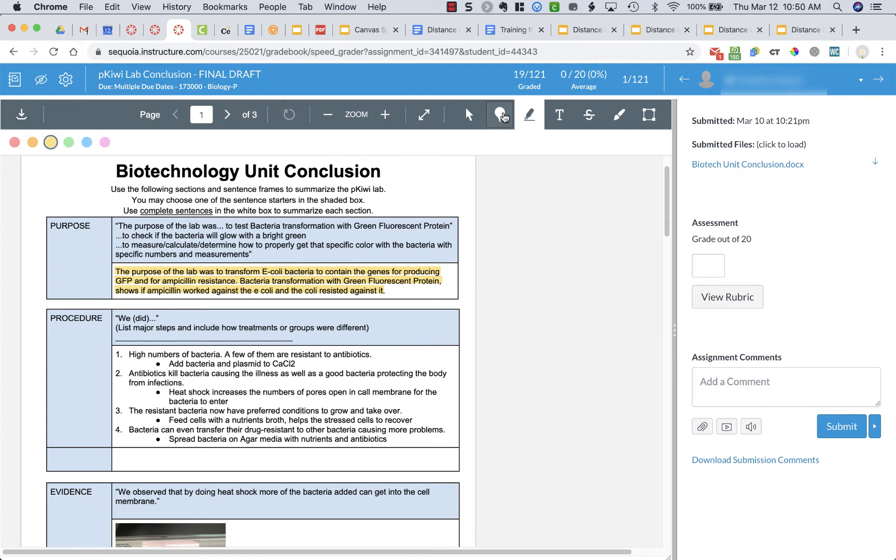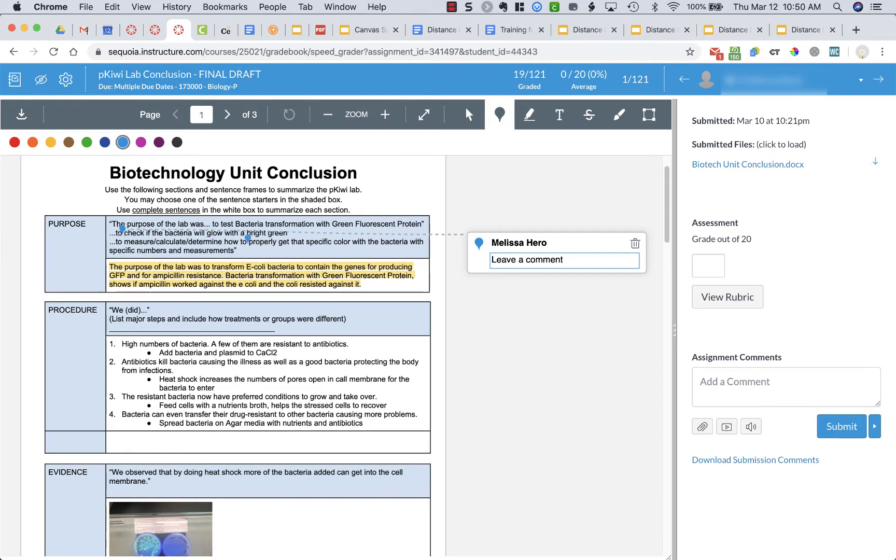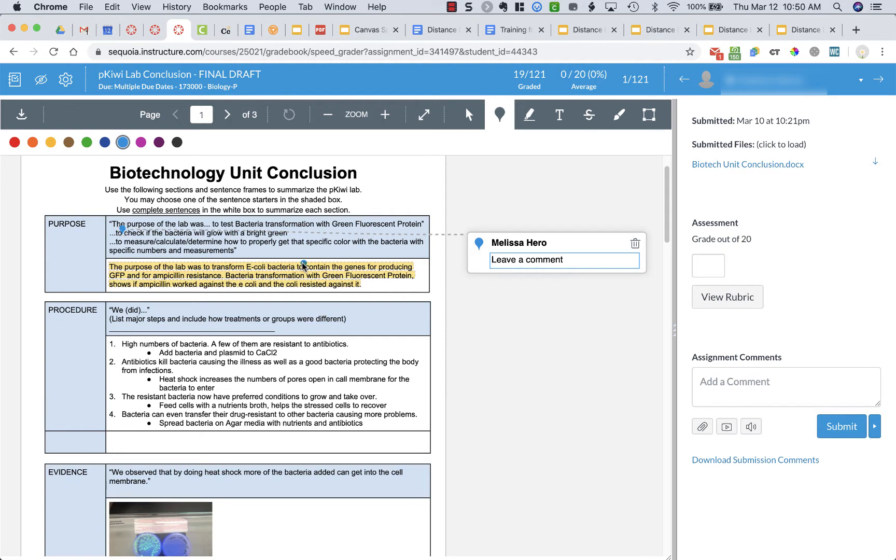I can add in different comments with point bubbles, I could add text, I could strike through. There's a lot of different things that I could do here to leave comments directly on the document.